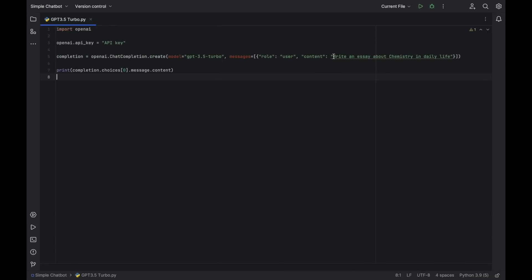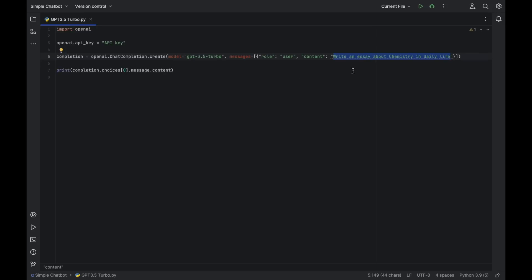In the content section, you can enter the task or question that you want ChatGPT to specifically answer. In this video, I want ChatGPT to write an essay about the chemical in daily life.